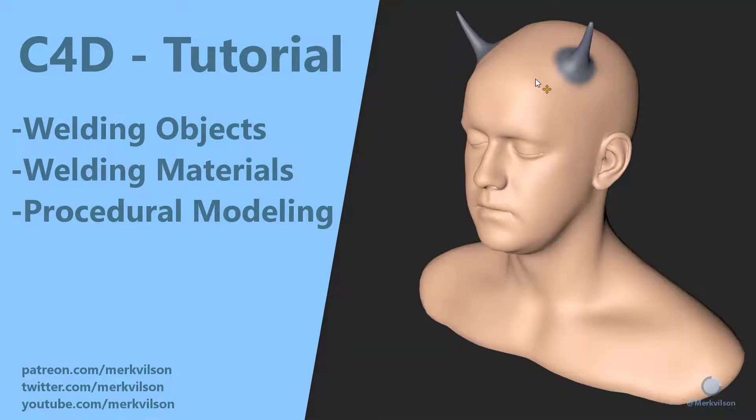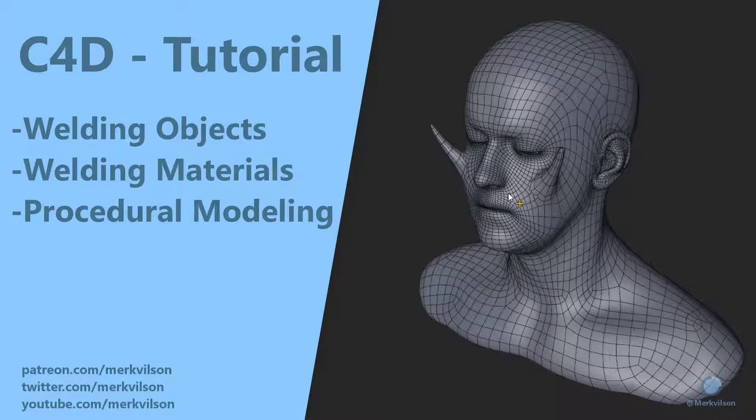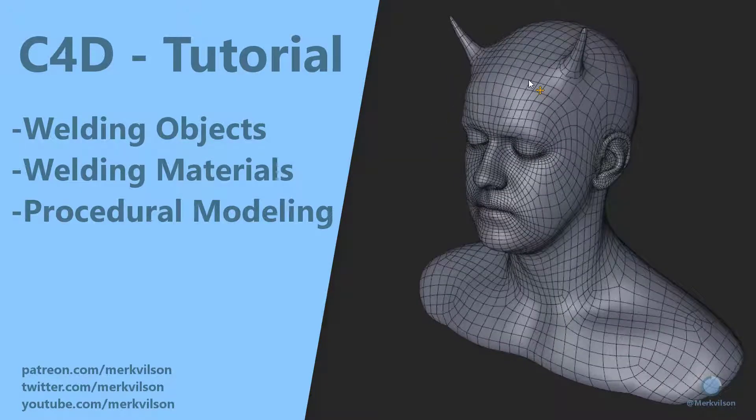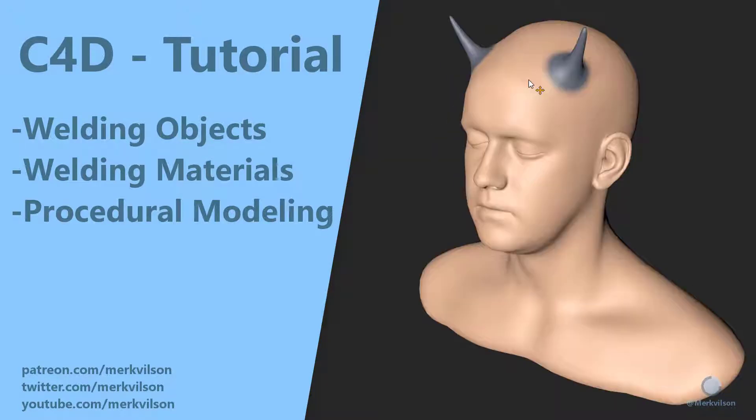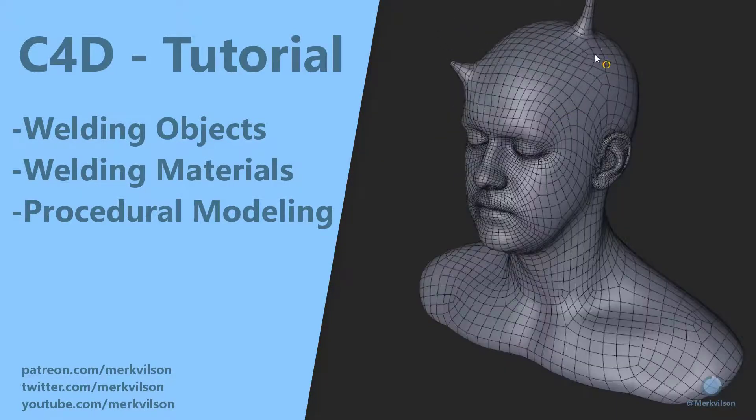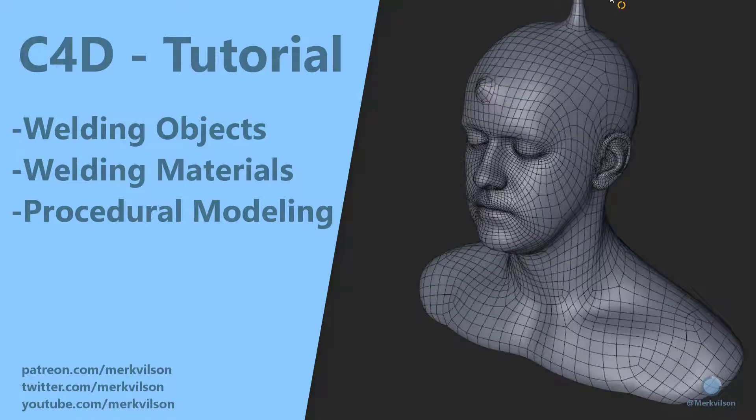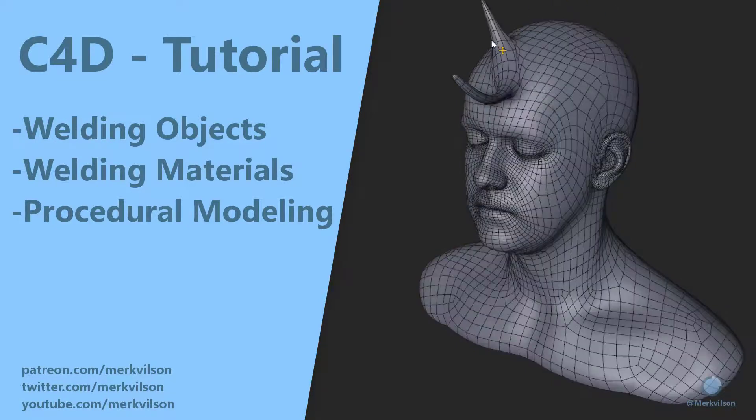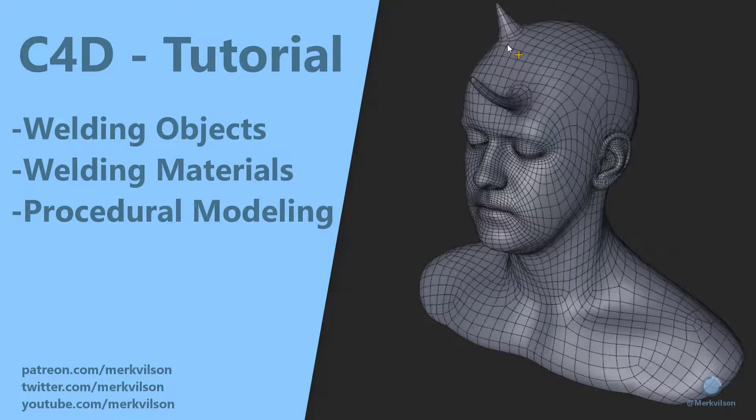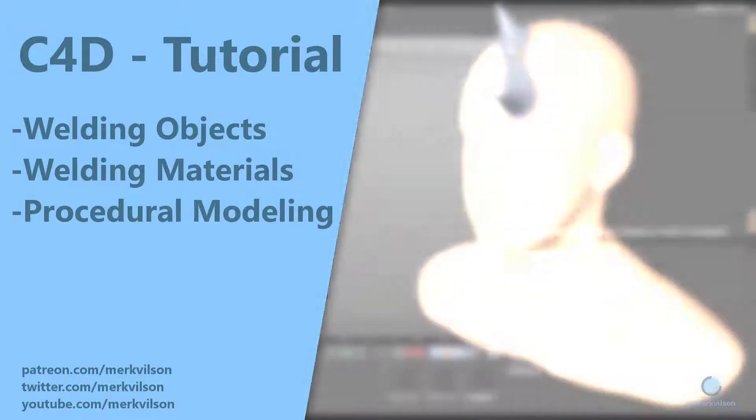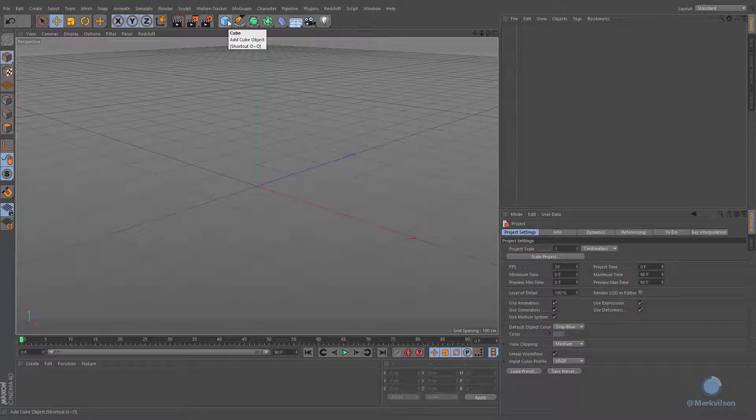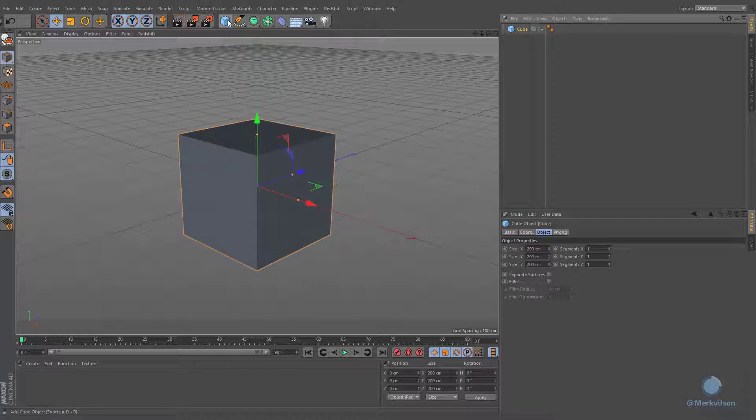In this tutorial we will examine a welding effect of different objects with different materials that can be used for procedural modeling techniques. The basic actions can be demonstrated on a simple cube. Later we will apply the same technique on more complex geometry.